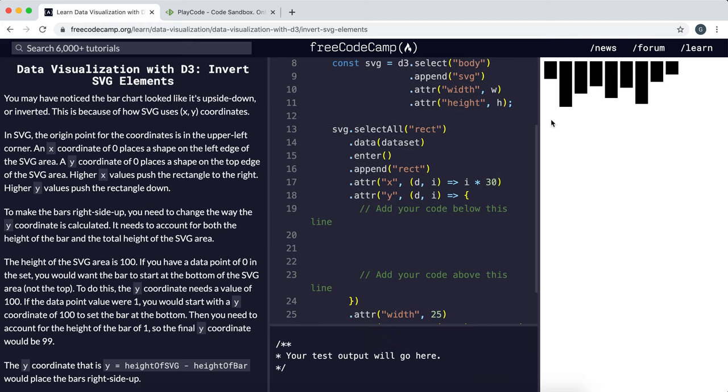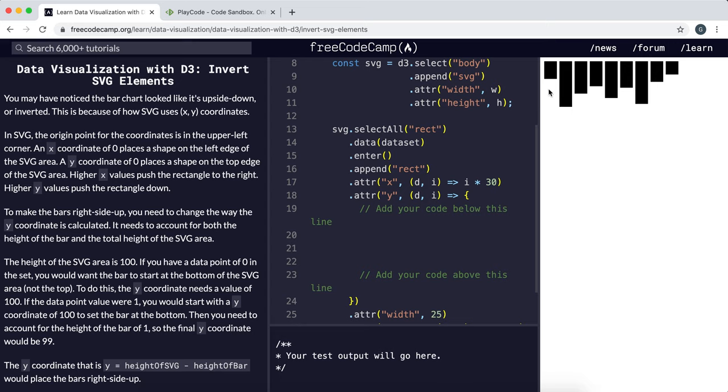Since a positive Y means pushing downwards, that would make the top of the bar down here. Then what we need to do is push the bar up by the same amount as the height of the bar, so that the bottom of the bar is at the bottom of the SVG area.